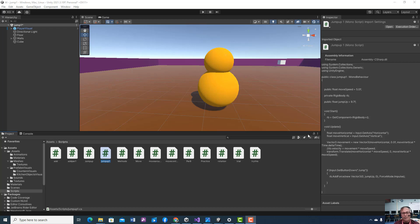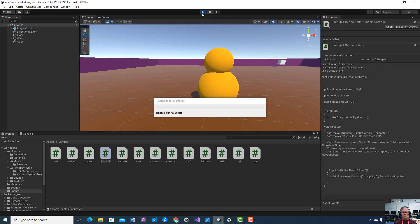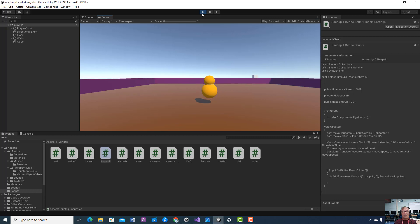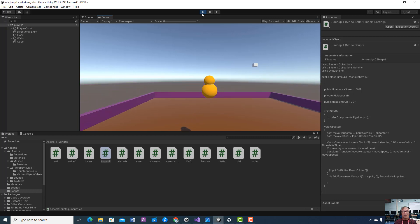So in this lesson, we're going to address the jump issue that we currently have with our player. Right now, even though whichever player you chose jumps, the player can just keep jumping. And of course, we don't want that.